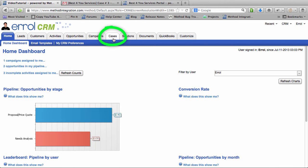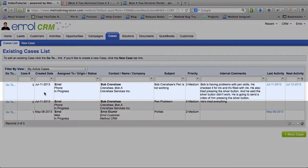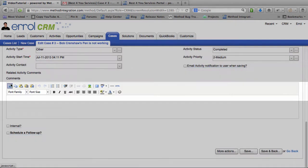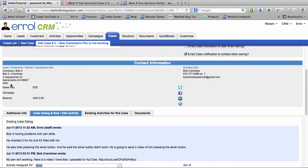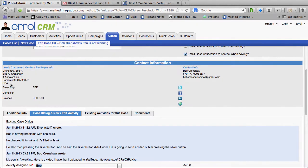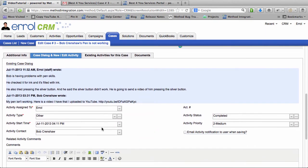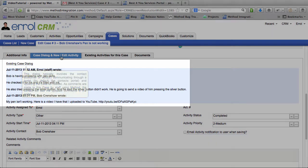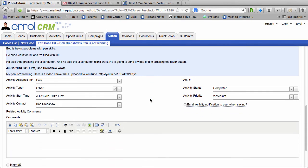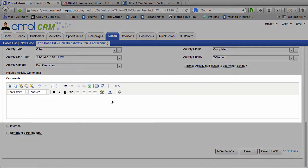So I will go to the Cases tab. In the Cases list, I will open up his case. And it will automatically take me to Case Dialogue and New slash Edit Activity. The Case Dialogue is pretty cool. Because all the conversation you have had with your customer will be here. An existing case dialogue. And if you want to respond to Bob, all you have to do is just continue the conversation.